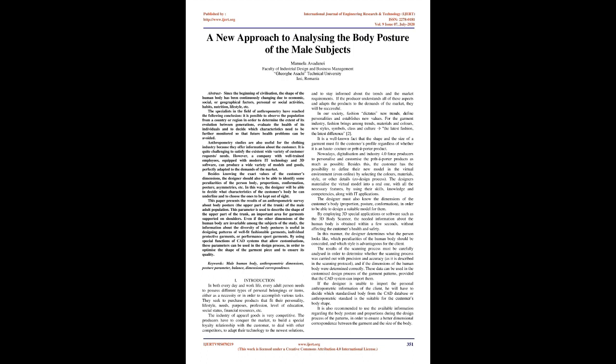Specialists in the field of anthropometry have reached the following conclusion: it is possible to observe the population from a country or region to determine the extent of its evolution between generations, evaluate the health of its individuals, and decide which characteristics need further monitoring so that future health problems can be avoided.